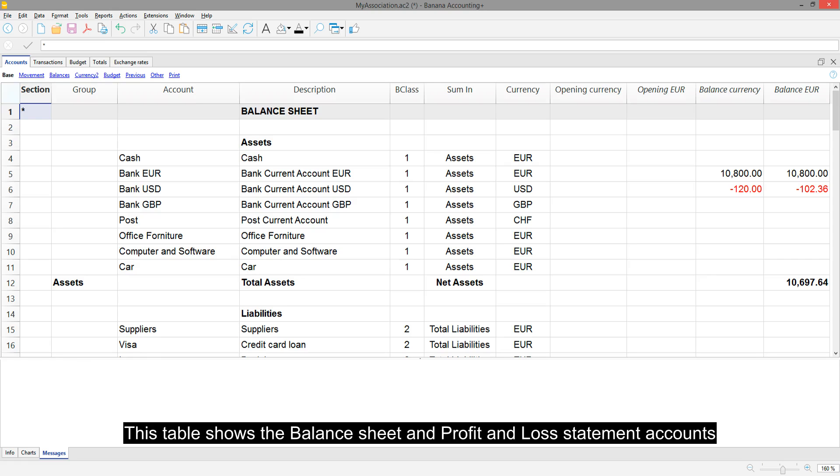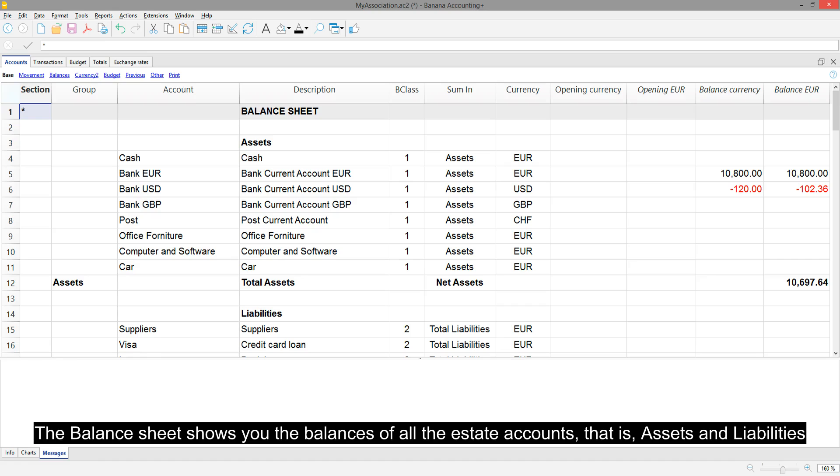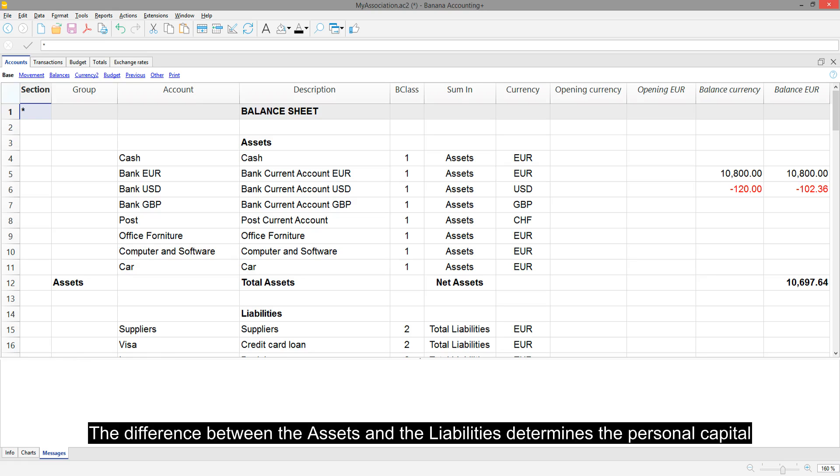This table shows the balance sheet and profit and loss statement accounts. The balance sheet shows you the balances of all the estate accounts, that is, assets and liabilities. The difference between the assets and the liabilities determines the personal capital.